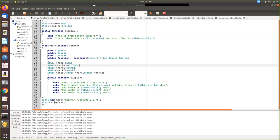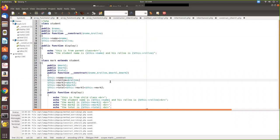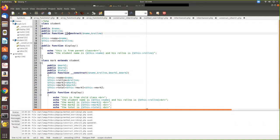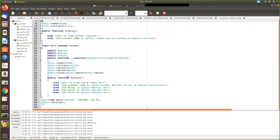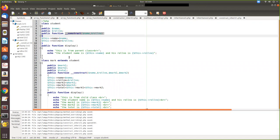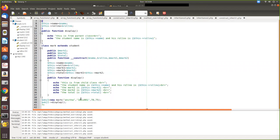An object of the child class is instantiated with parameters — name Anita, role number, and two mark values. Since overriding takes place when both have the same constructor name and signature, only the child class constructor is called. All values are passed and assigned through the child constructor. When display is called, only the child's display executes unless you explicitly call parent::display(). The child display prints 'from child class' and the parent display prints the parent class values.